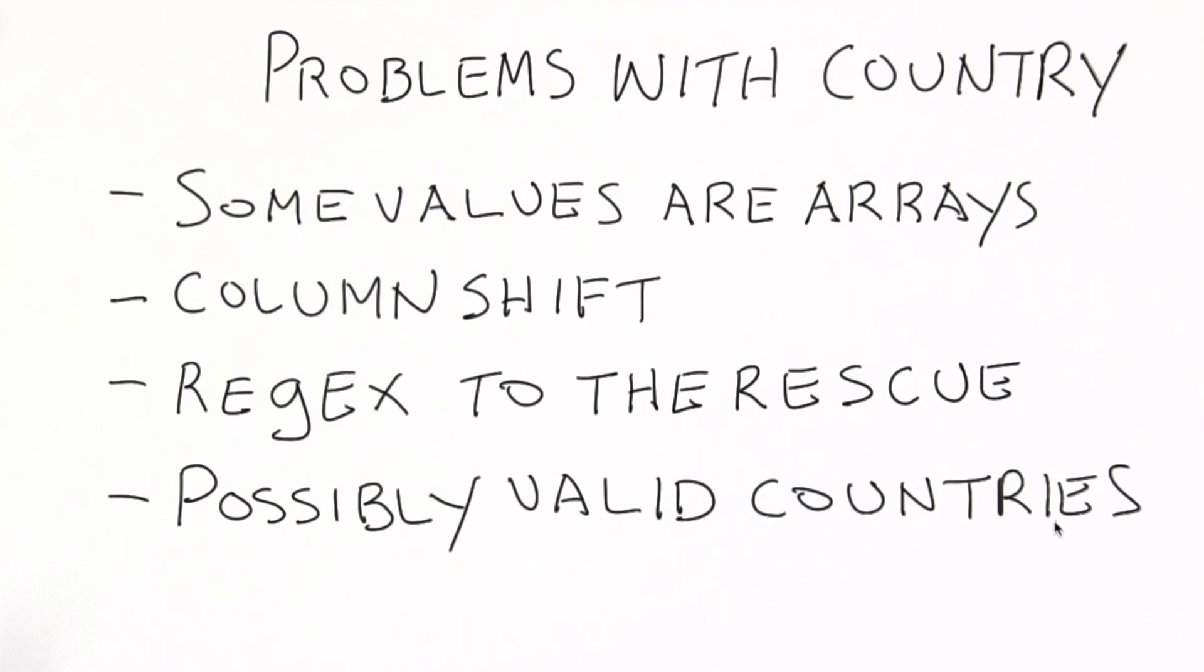This provides us with a nice concrete example of how we might go about auditing accuracy for a particular field.